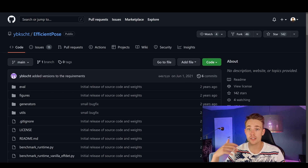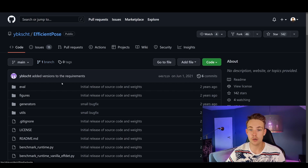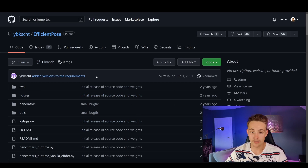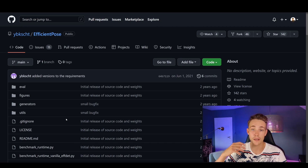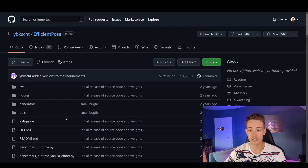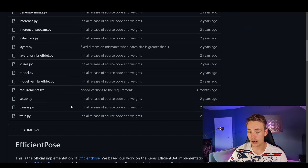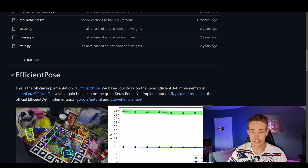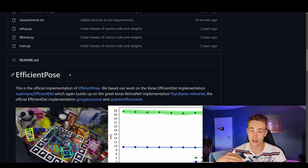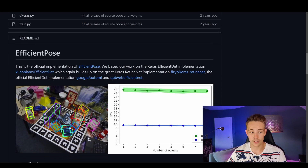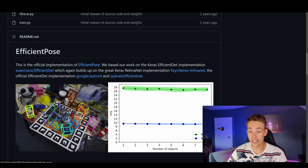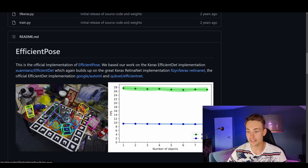So in this video we're going to start in this GitHub repository for EfficientPose. This is the code I've cloned, and I've also added live webcam inference for doing 3D pose estimation and detection of specific objects. Here we can see the different files we need, and this is called EfficientPose. We're using deep learning to do 3D object detection with bounding boxes, and we also estimate the pose of each individual object we detect in the scene.